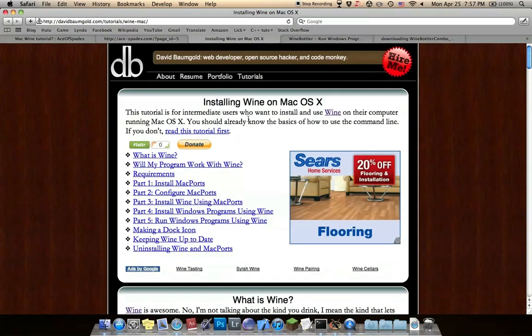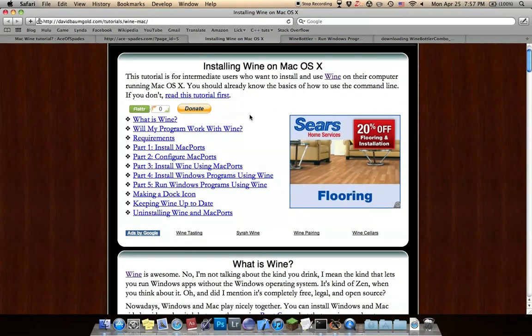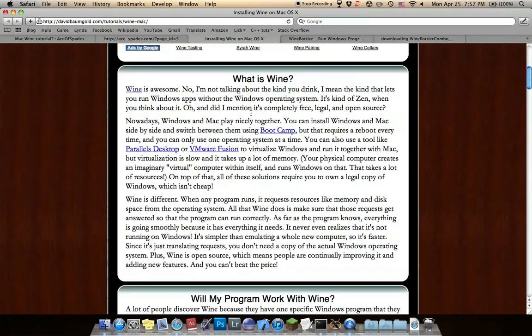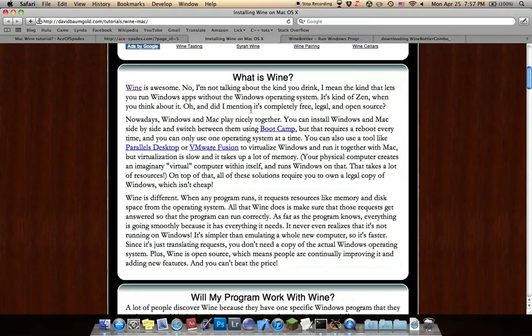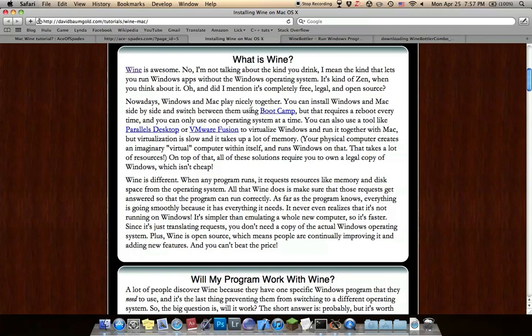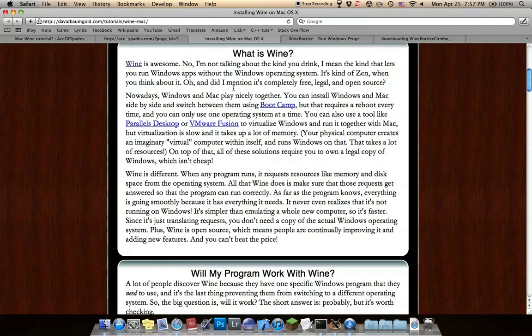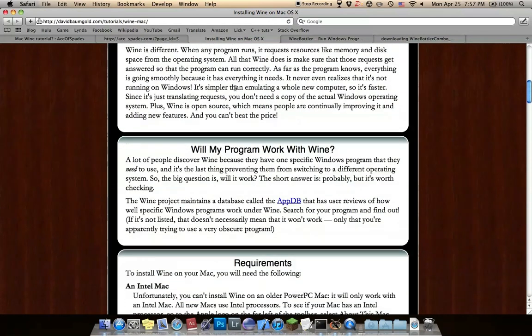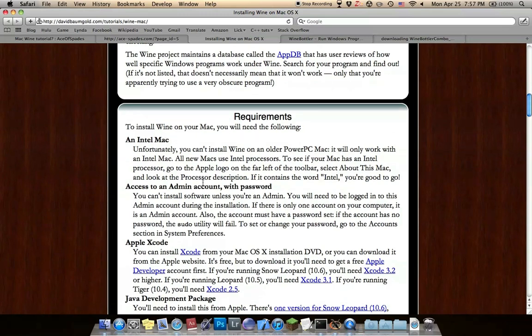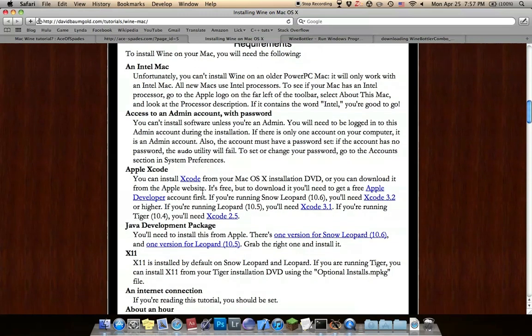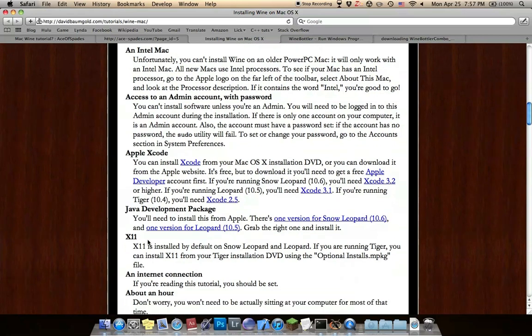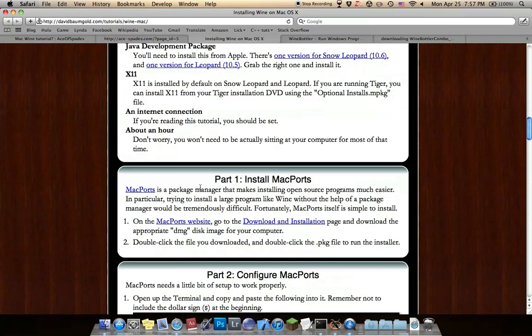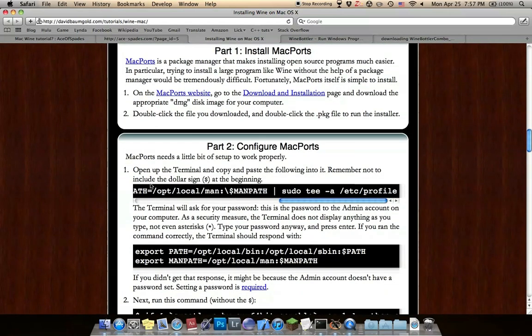Then go over to this site to download wine through Terminal. It's a better way to do it. Basically just requirements: Intel Mac and Admin Xcode which is free, Java Development Package which should be on Macs, X11 which is on Mac, Internet Connection and Time. Just follow these directions.